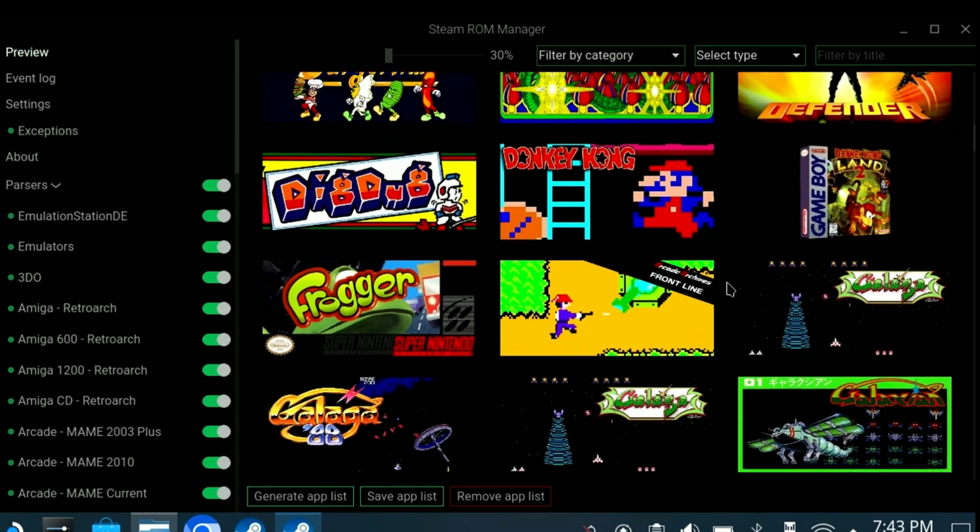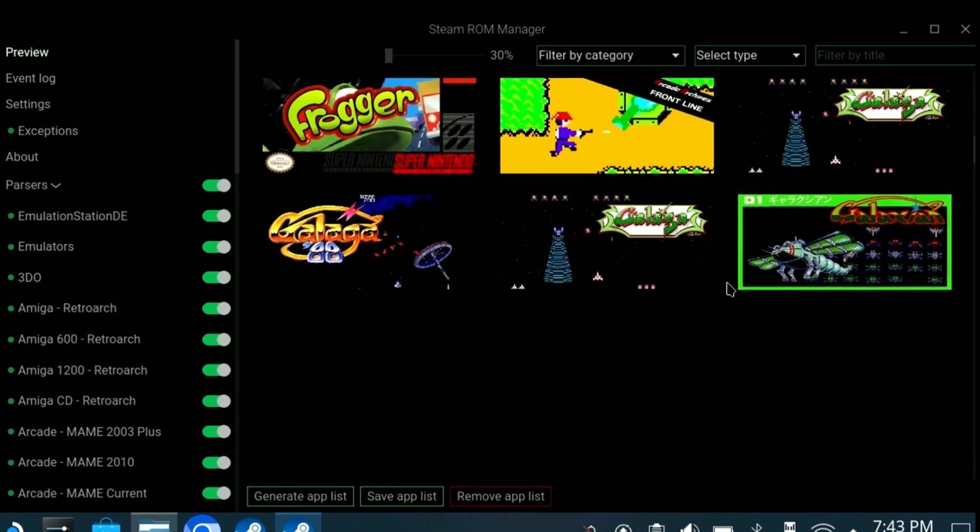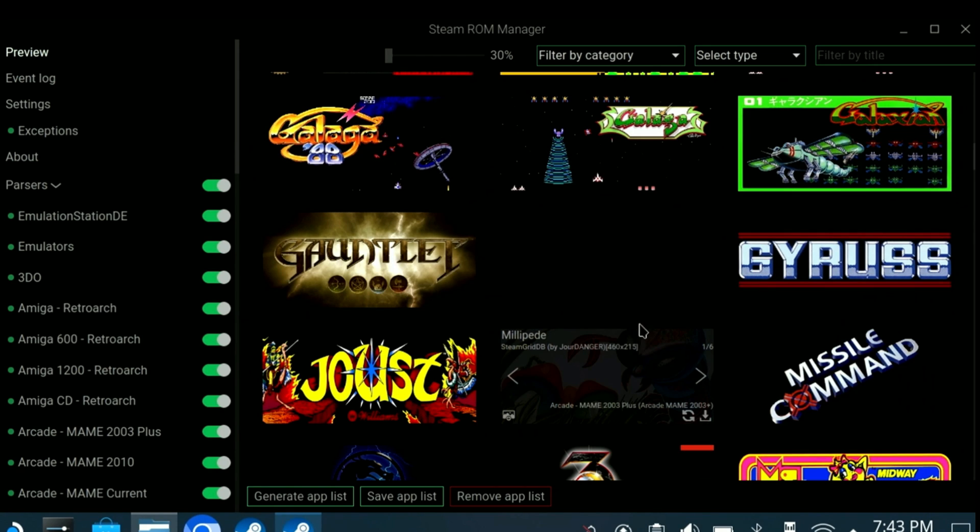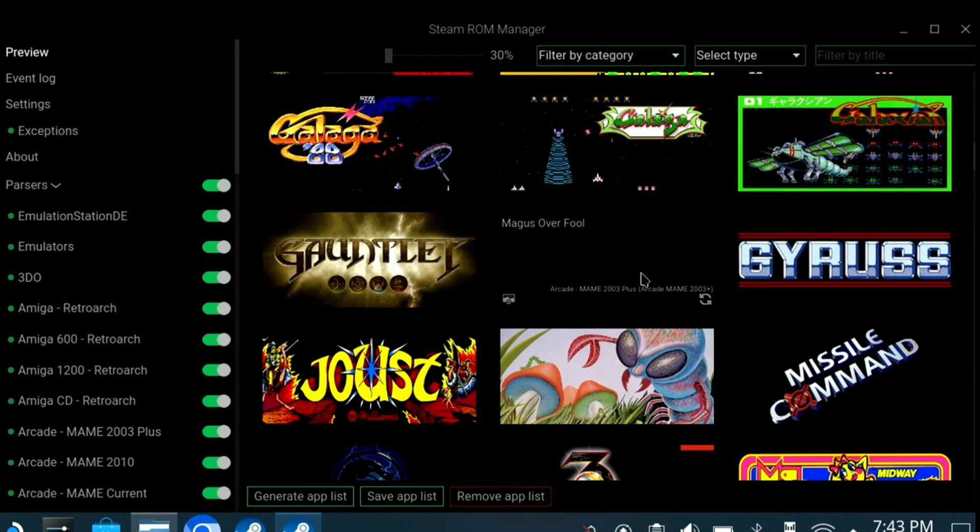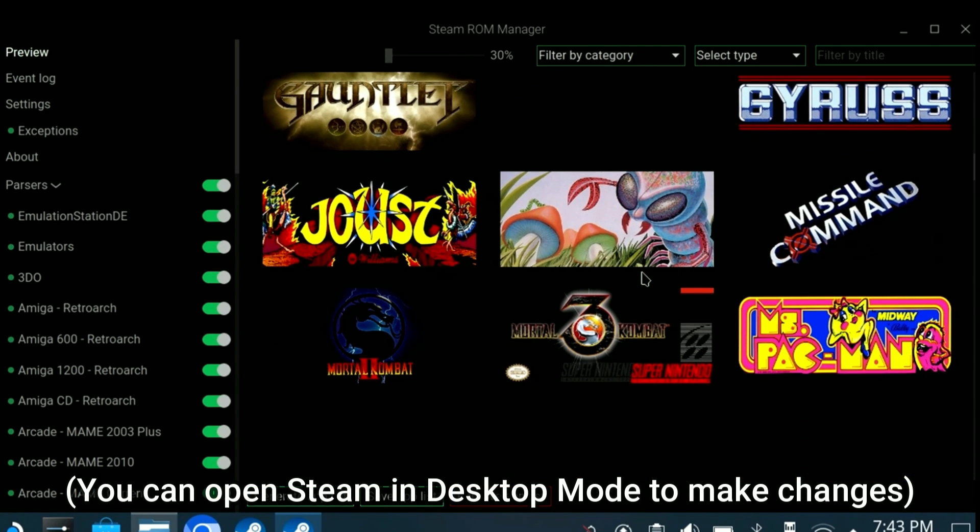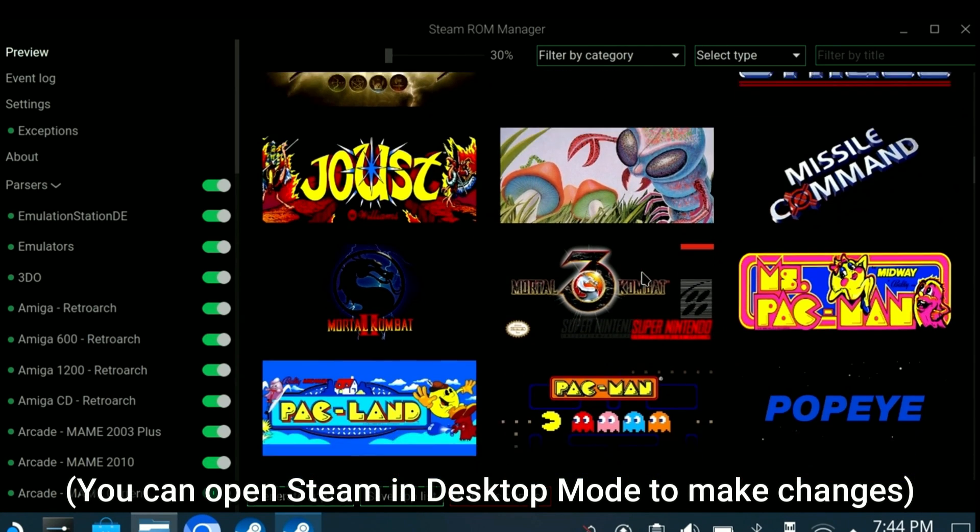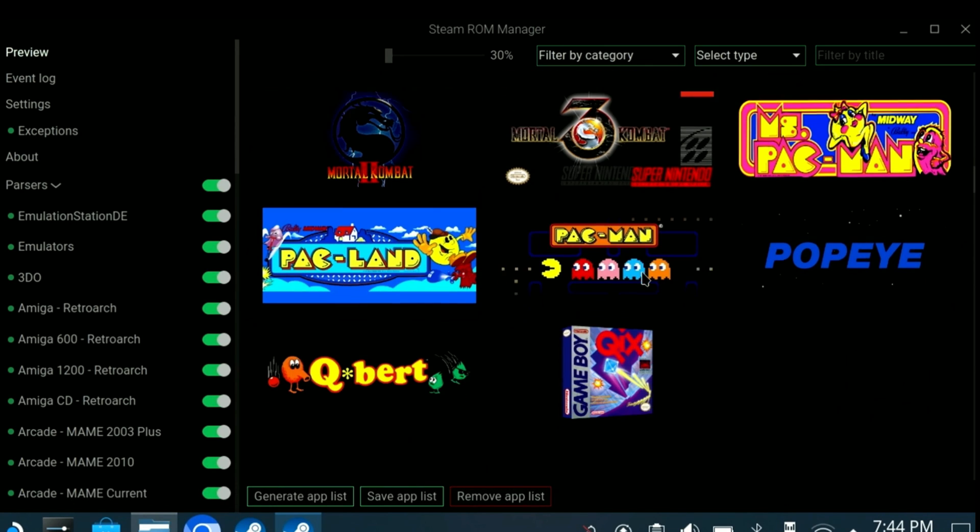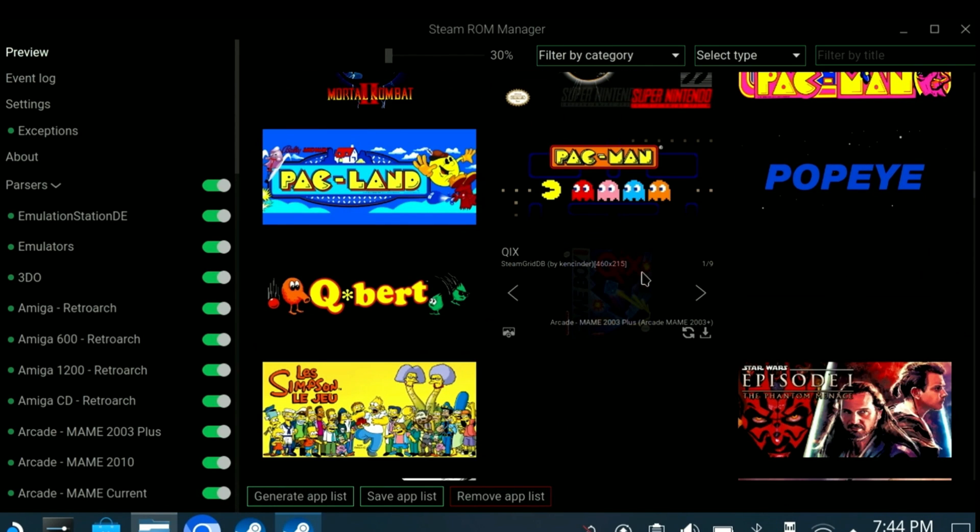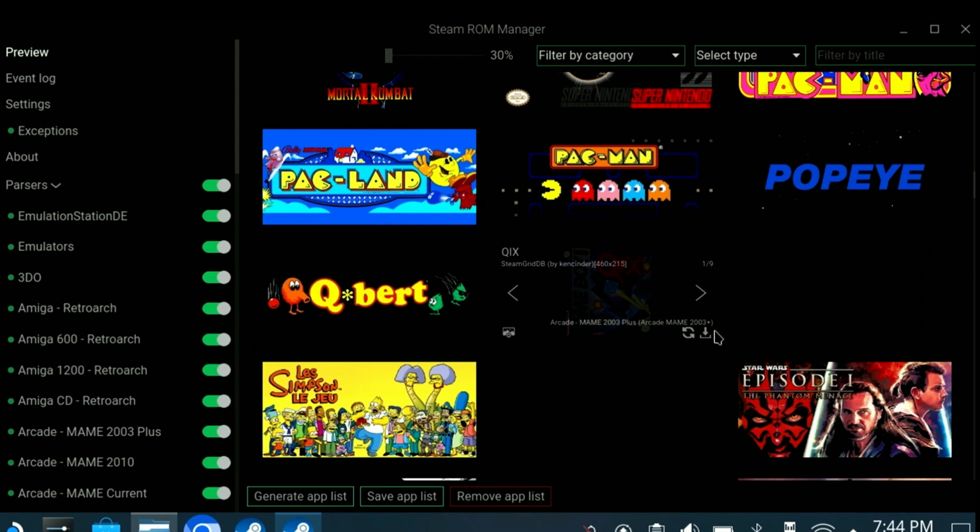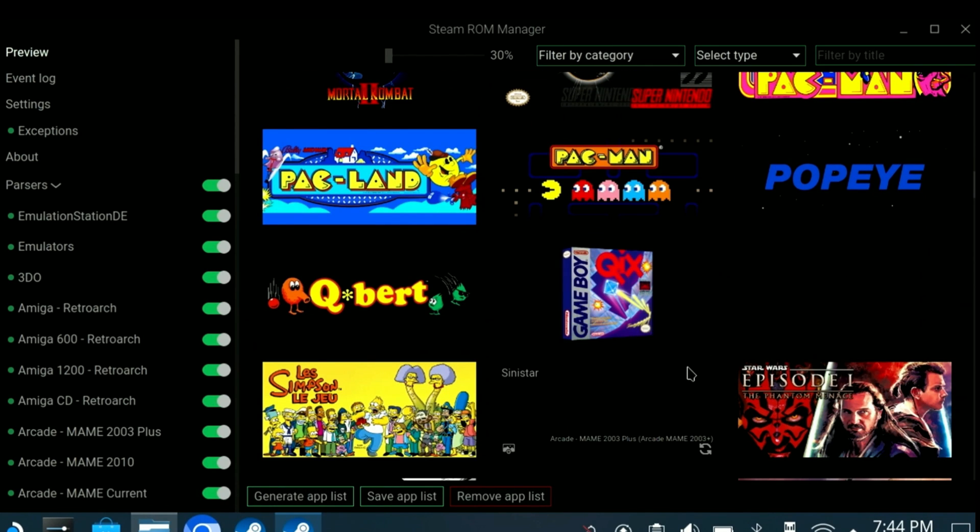In yet other cases, the game name may be entirely incorrect. This game is being reported as Magus Overfull, which is a game I've never heard of, but the game is actually the 1981 release of Gwarf. There's not currently an option to rename the game. Hopefully, that'll be added in a future update. So, there are some bugs to be worked out, but for the most part, it does a decent job.